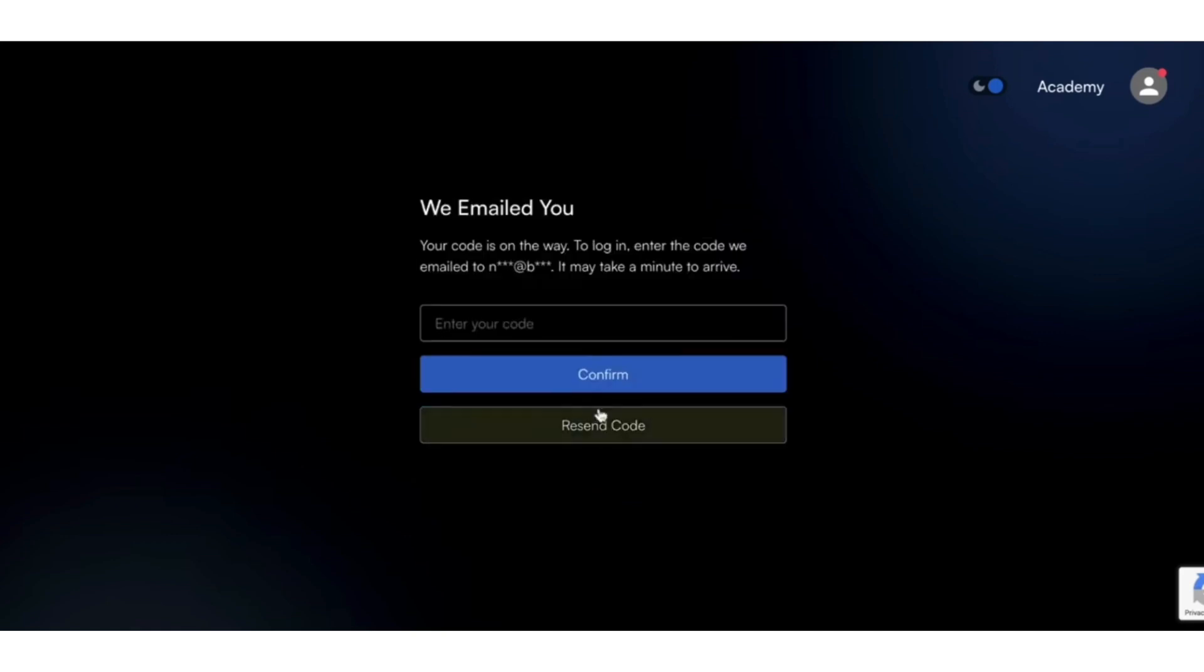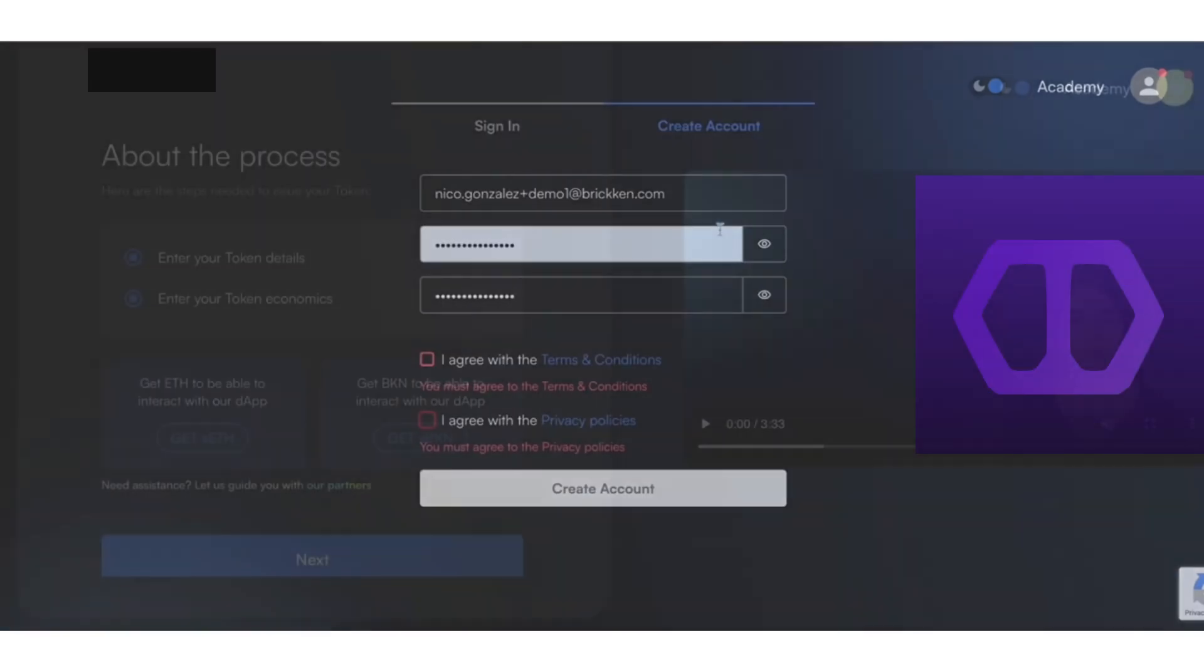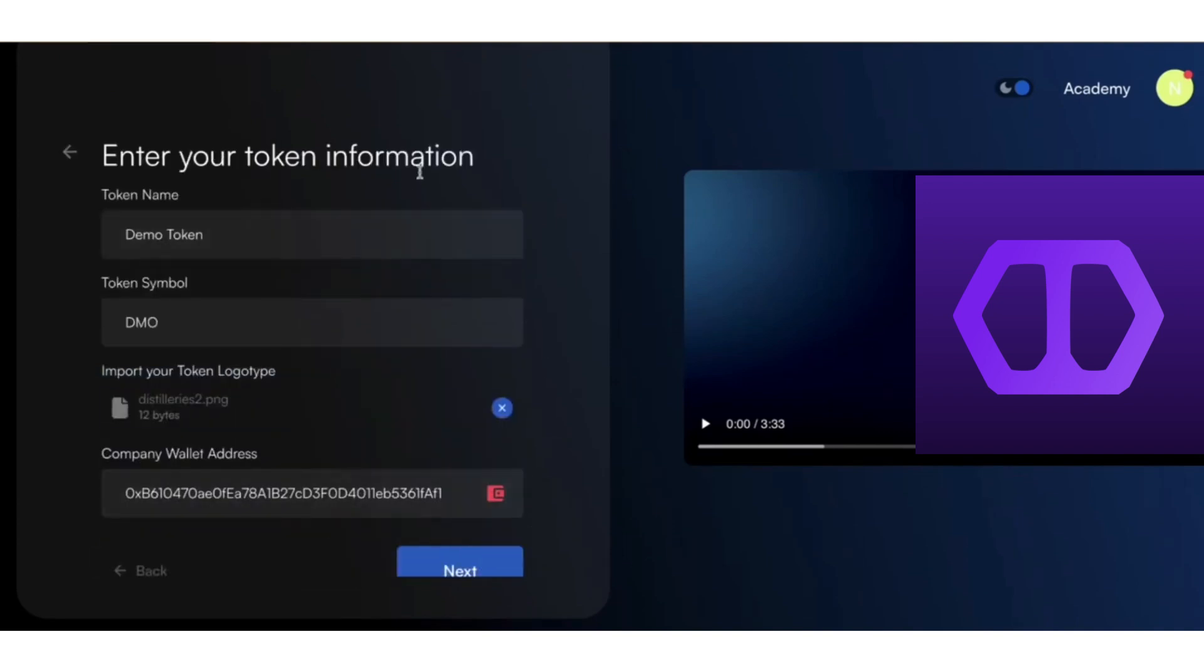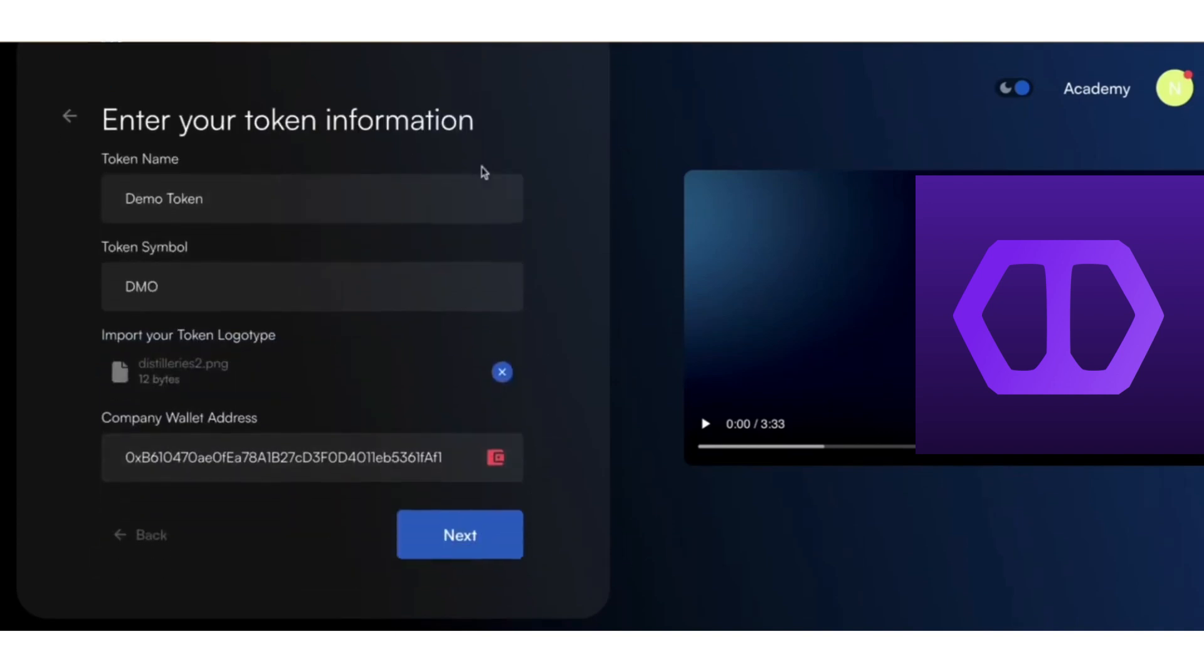Upon logging in, you'll see the dashboard where you can access all key features. The first step in tokenizing your assets is to click on the Create Digital Asset button.